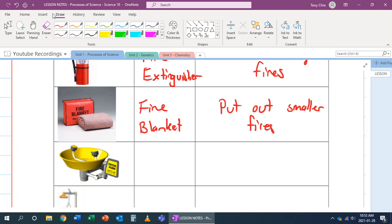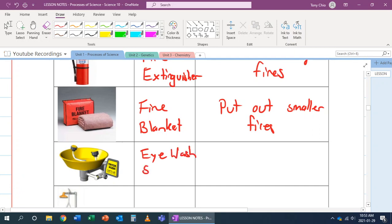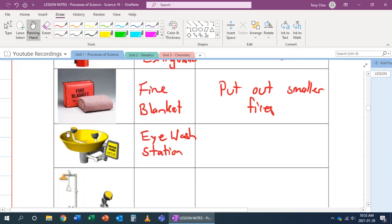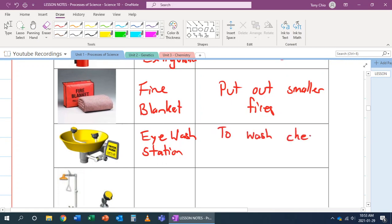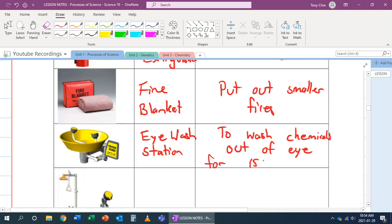The next equipment is called the eyewash station. The eyewash station is very specific - there are two types. There's one that looks like this, and there's one that's a bottle in which your eye fits into a socket, and it's used to spray out any chemicals. An eyewash station is to wash chemicals out of eye. Use it for 15 to 30 minutes.